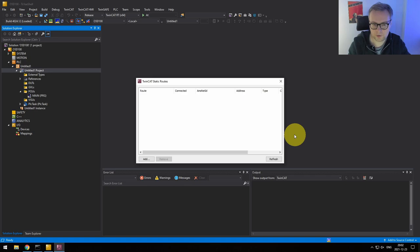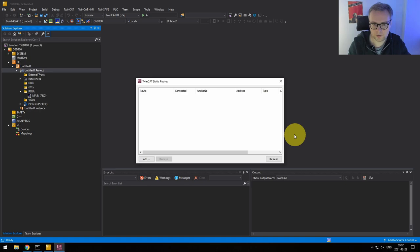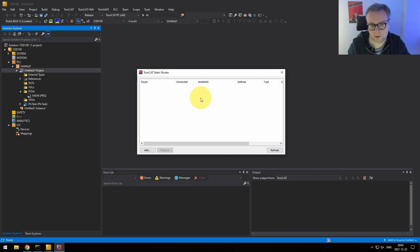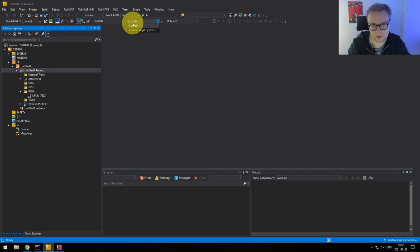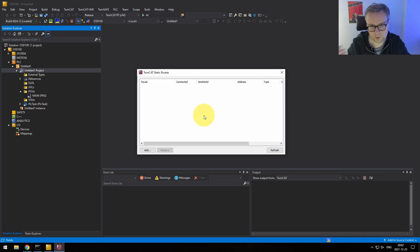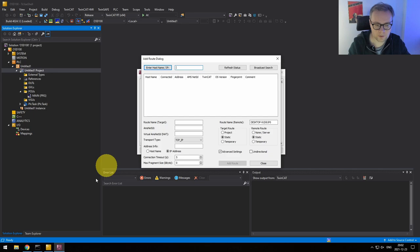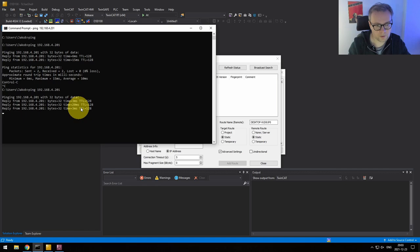I'll talk more about ADS in a future part of this tutorial. For now, it's only important that we connect to the PLC. We do that by going to the router icon in our development environment, selecting Router > Edit Routes. So far we don't have anything — which is fine as long as we're only developing locally. But as soon as you want to connect to any other PLC, you have to go through this window. Click Add, then enter the IP address of the PLC.